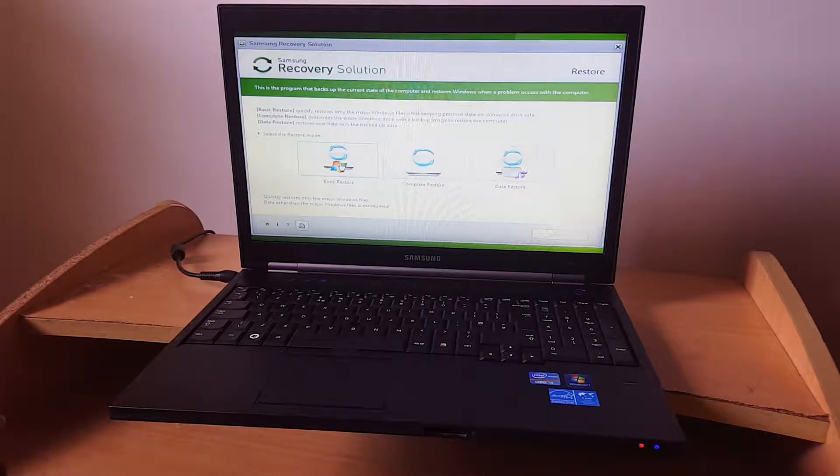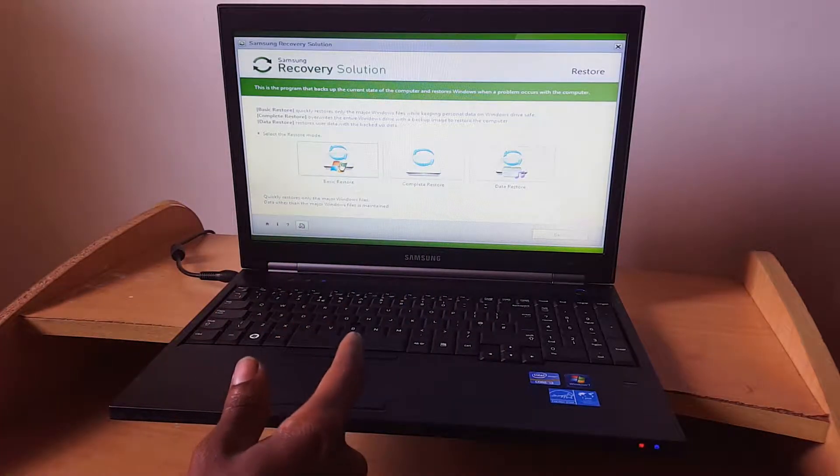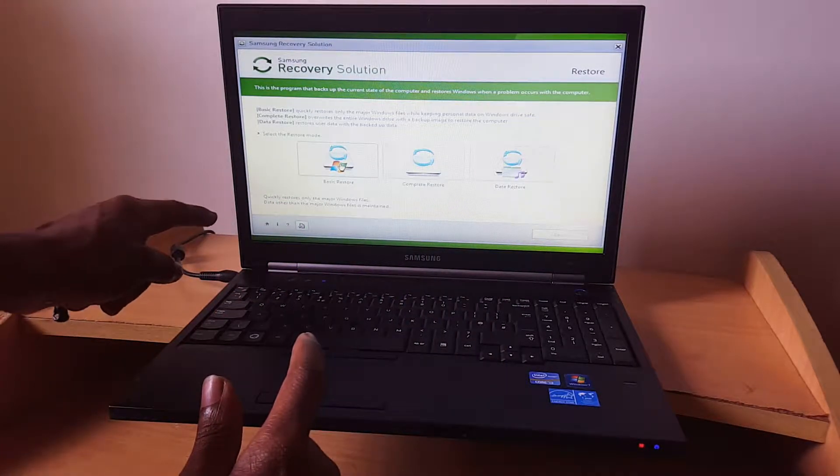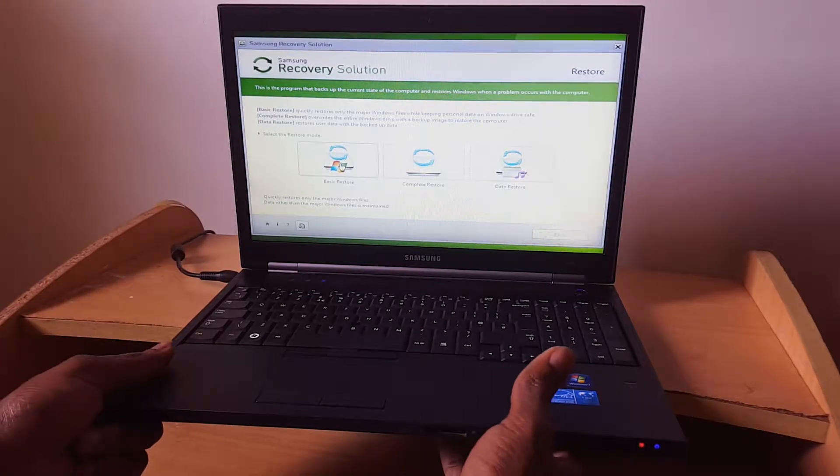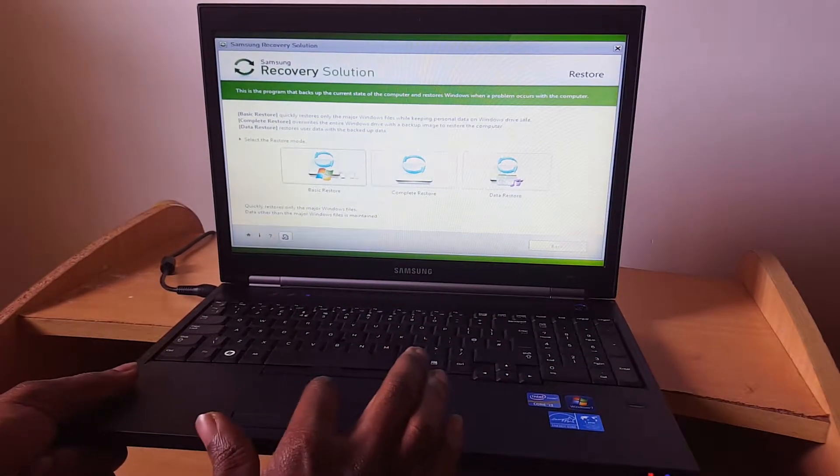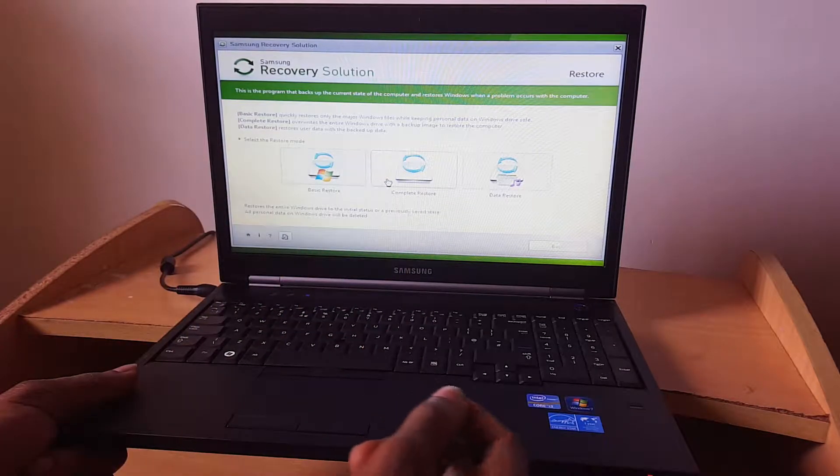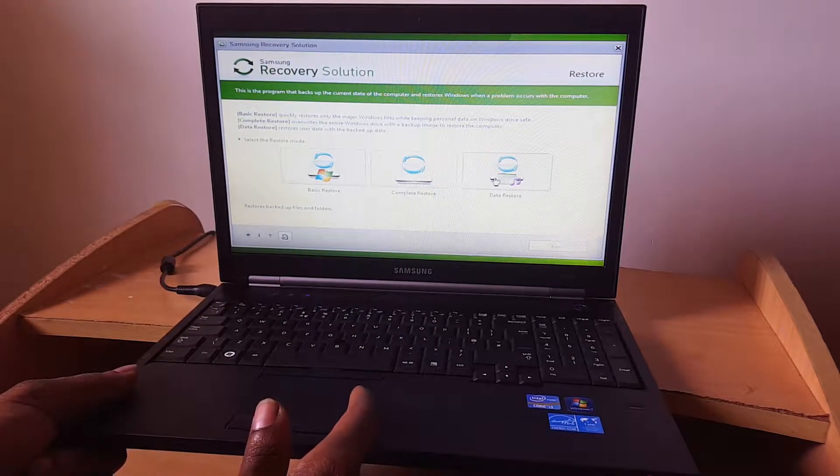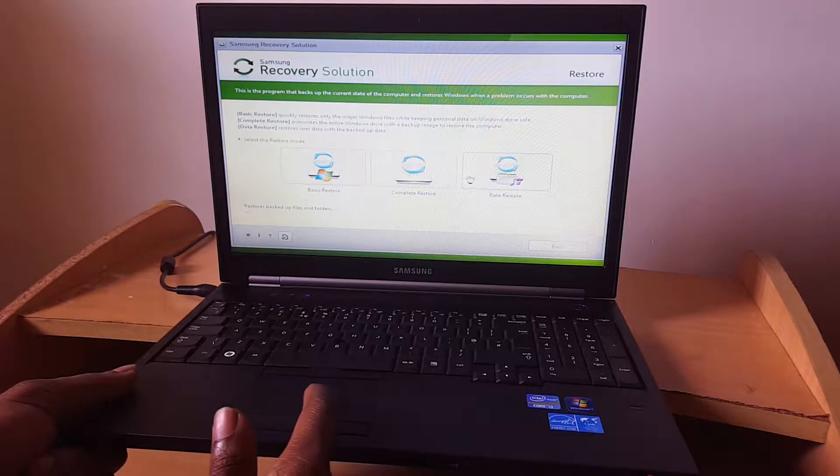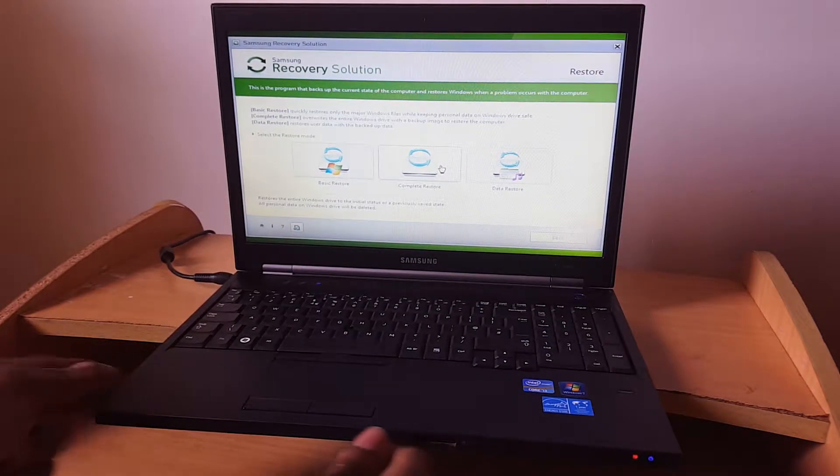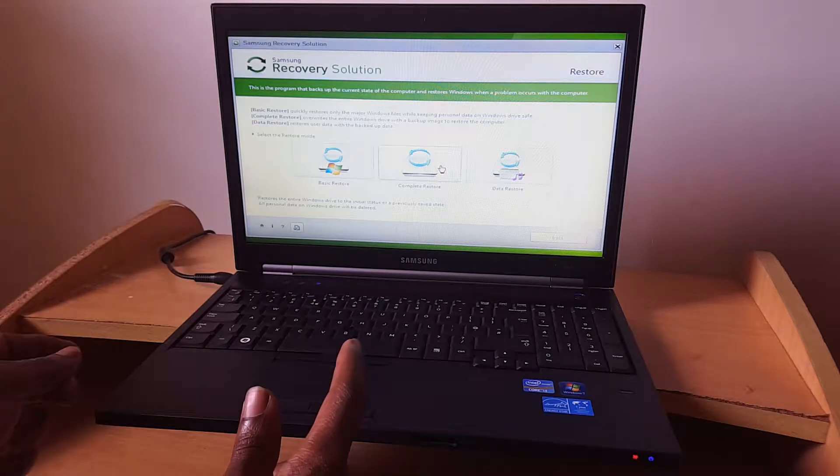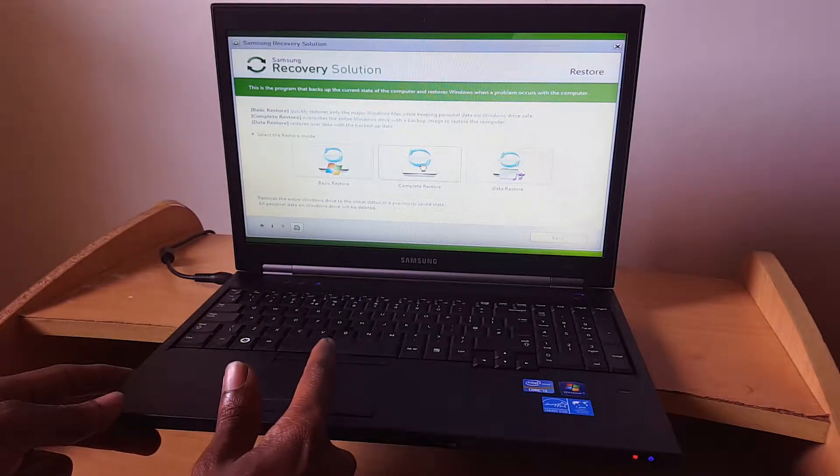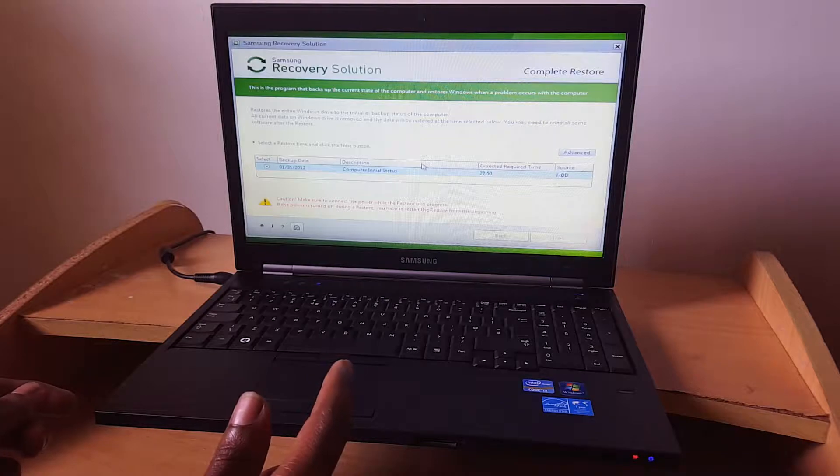For restore, there is basic restoration where you just restore the major files in Windows itself. Then the other option is to completely restore your Windows. Then here is data restore. I'm going to use this option where you clean everything and nothing will be left. I'm going to click on that.